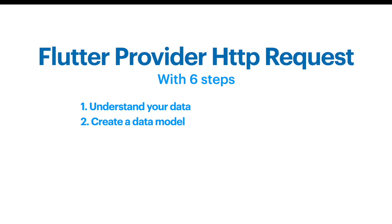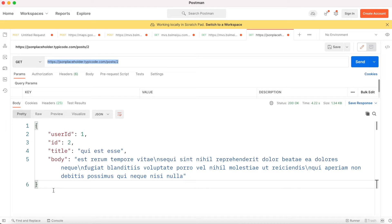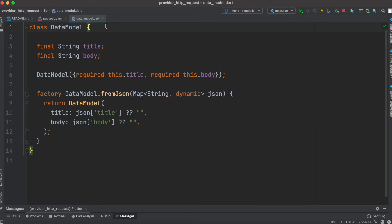After having a basic understanding of our data, now we can make a data model. You can use Postman or any browser and type in this URL and you will get a response like this from a GET request. We have fields: userId, id, title, and body. This tells us how we are going to build our data model class using Dart. For now we'll just use two fields — title and body. I've created a new file called data_model.dart.